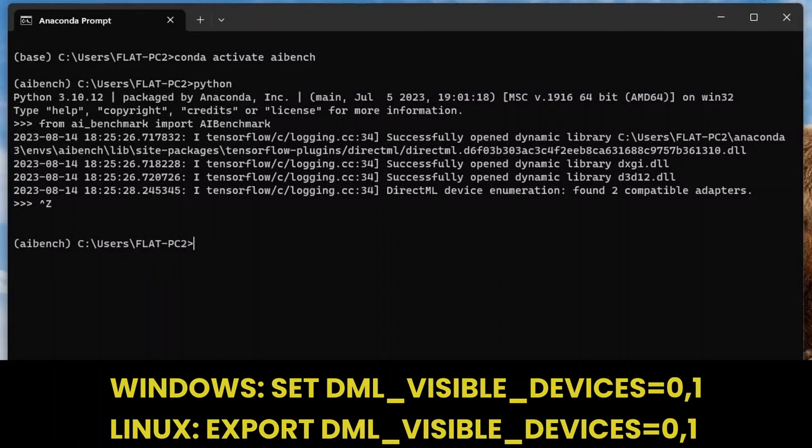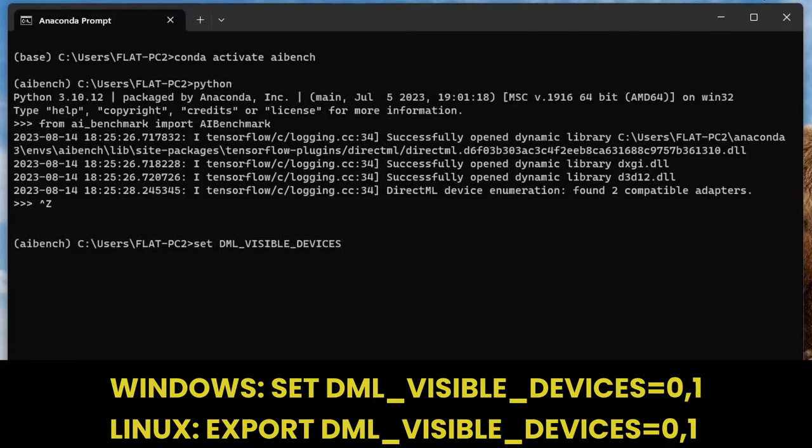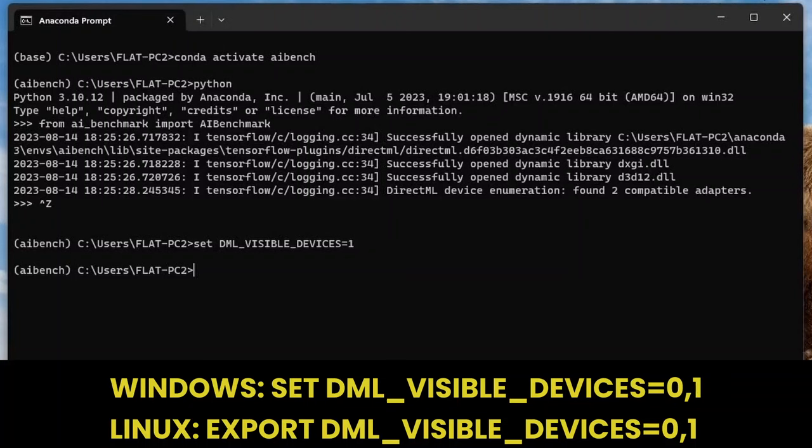These days, it's pretty common to have multiple graphics devices inside your system. The integrated graphics inside your CPU and a high-performance discrete graphics card. If you want to switch between those for benchmarking AI benchmark, you can do that very easily by setting an environment variable. The variable is DML_VISIBLE_DEVICES, and the number indicates the specific device. On this EK Flat PC, device 0 is the NVIDIA discrete GPU, and device 1 is the Intel integrated graphics. By default, AI benchmark will run the first available device. So if I want to run on the integrated graphics, I'd have to set DML_VISIBLE_DEVICES equals 1.